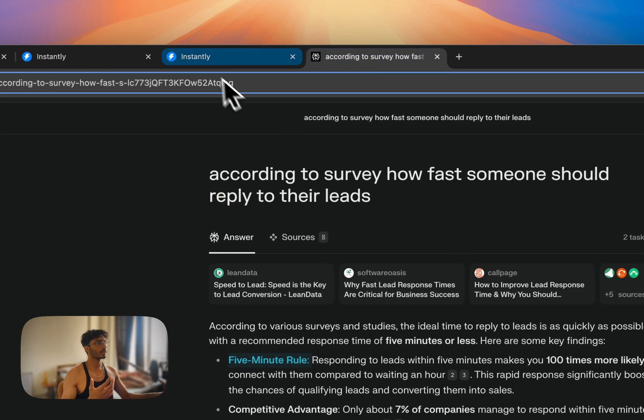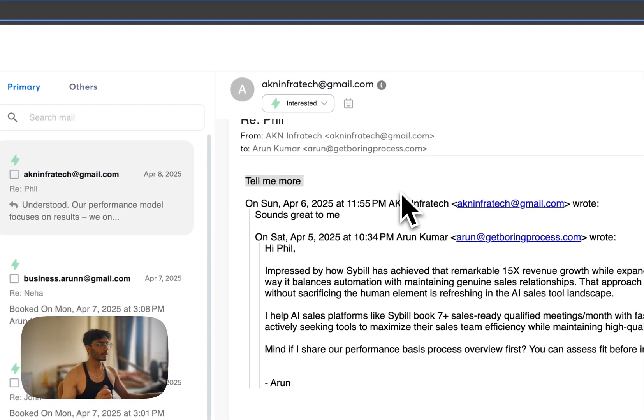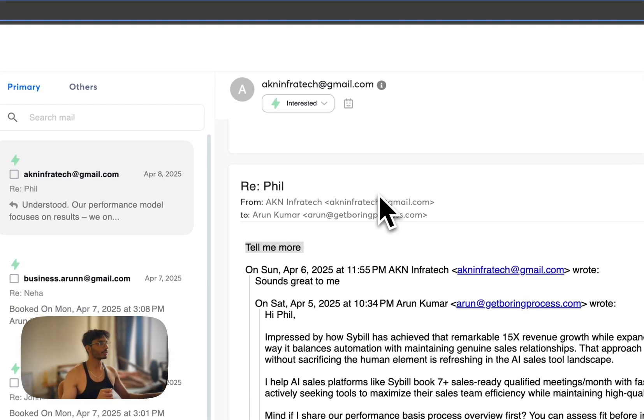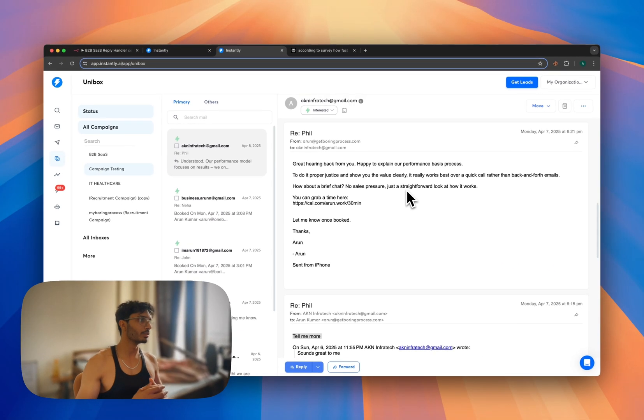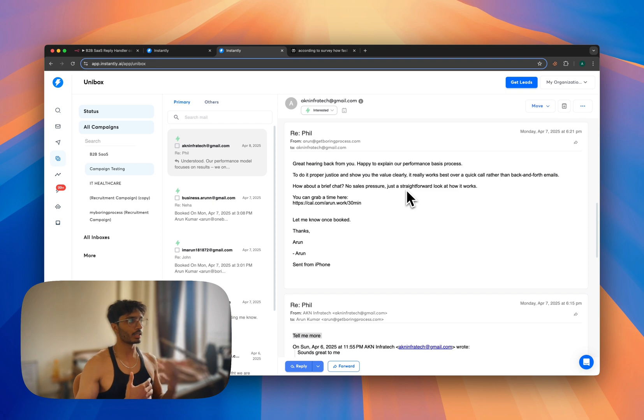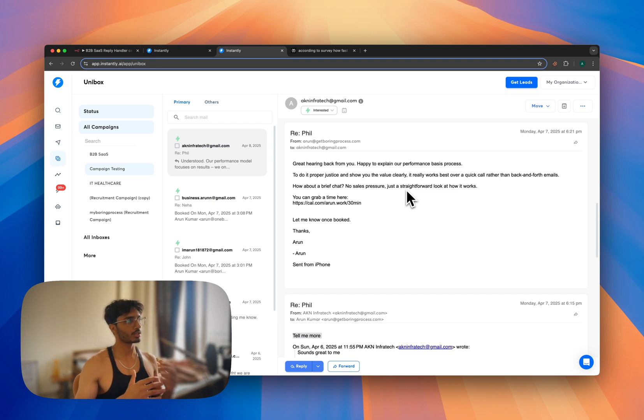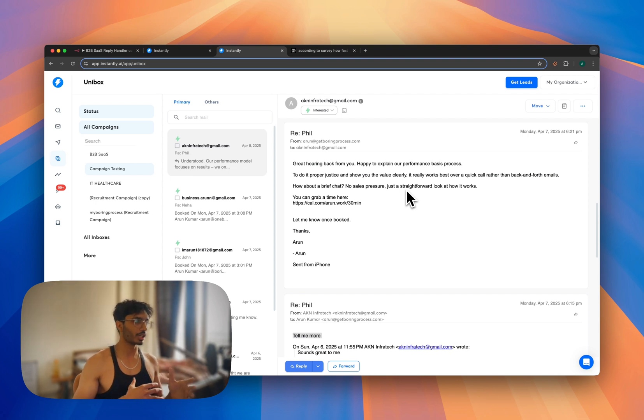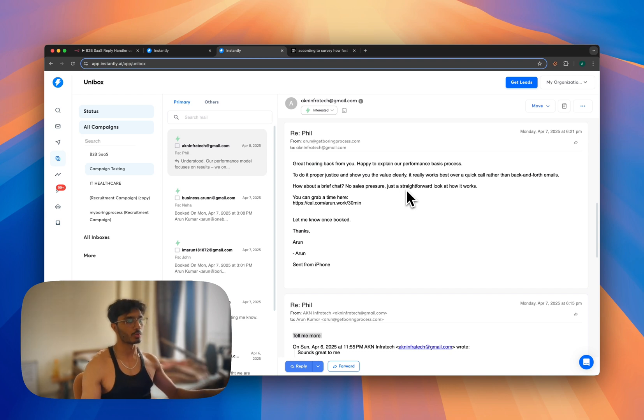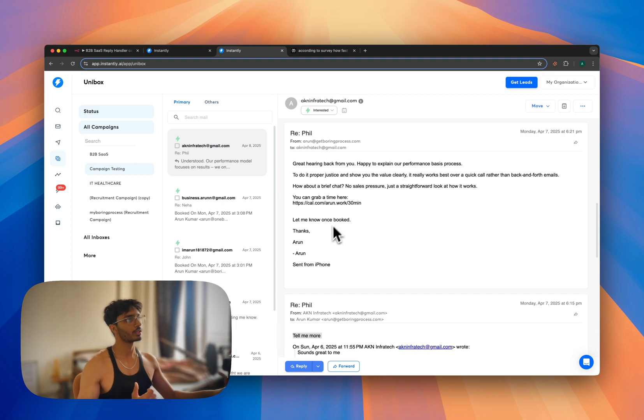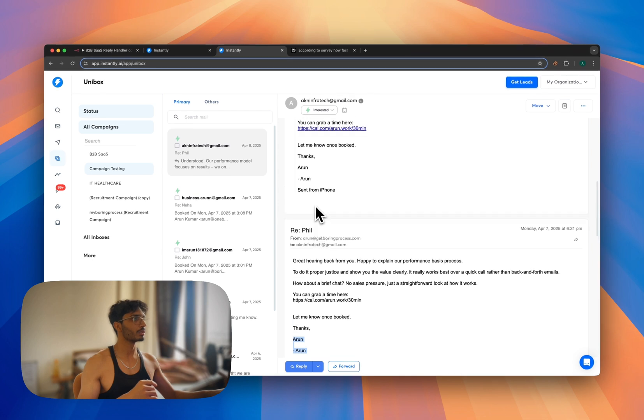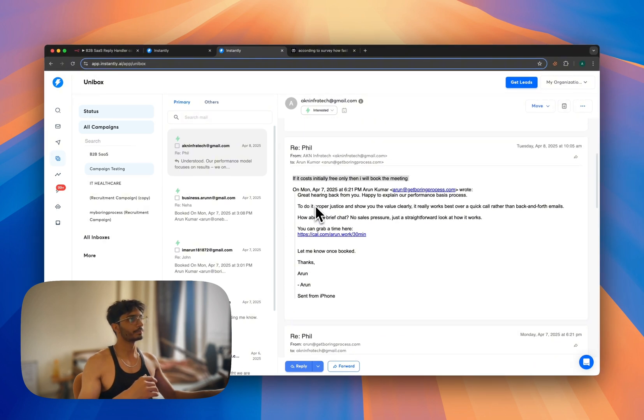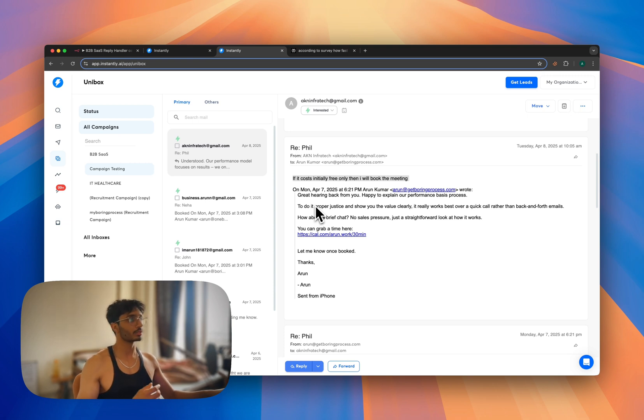Then I replied again. Let's say the lead replied as 'tell me more.' So this is the reply we got from our automation: 'Great hearing back from you. Happy to explain our performance-based process. To do it proper justice and show you the value clearly, it really works best over a quick call rather than back-and-forth emails. How about a brief chat? No sales pressure, just a straightforward look at how it works.' As you can see, this is a really good email, and you can see a meeting link over here. You can also notice there are two 'around,' so I fixed it in the prompt.